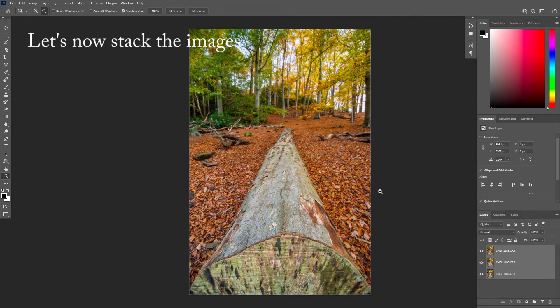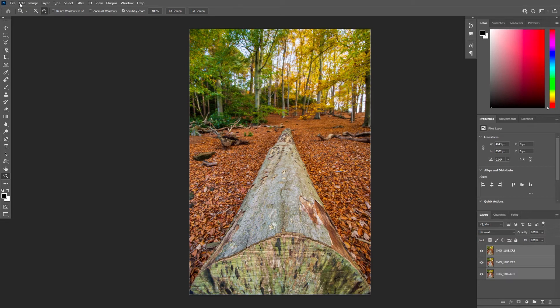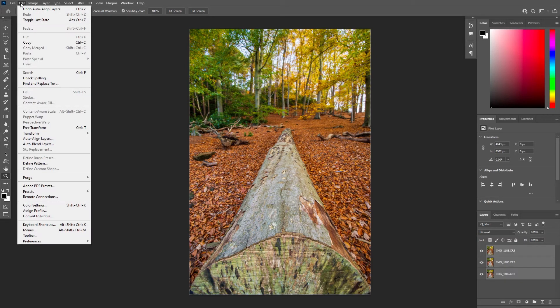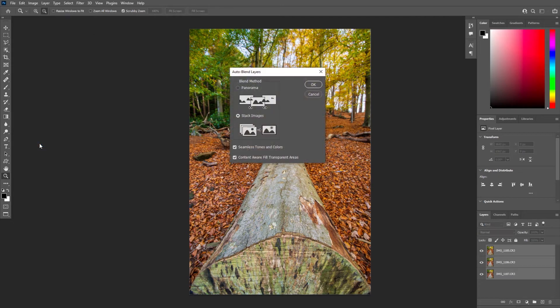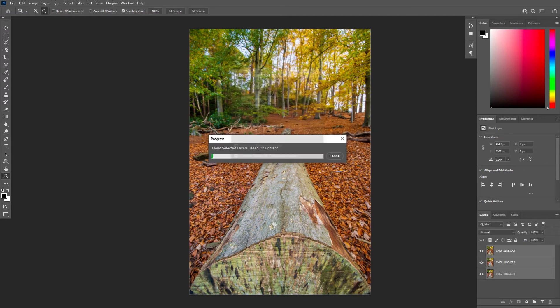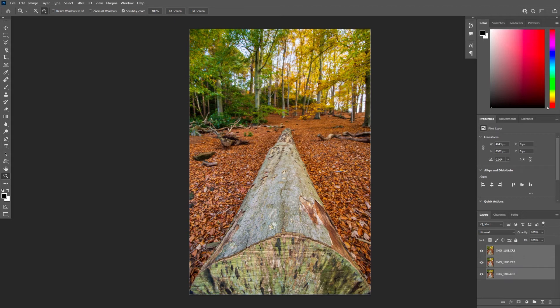And now we're finally ready to do the focus stack. So let's go up again to Edit. We've still got our three layers selected and we'll go to the Auto Blend Layers, and what we'll do is simply select Stack Images. Once we click OK, again it will look at the content and context of the different layers and create a series of masks that will overlay each other. It will create a new layer specifically for our final image.